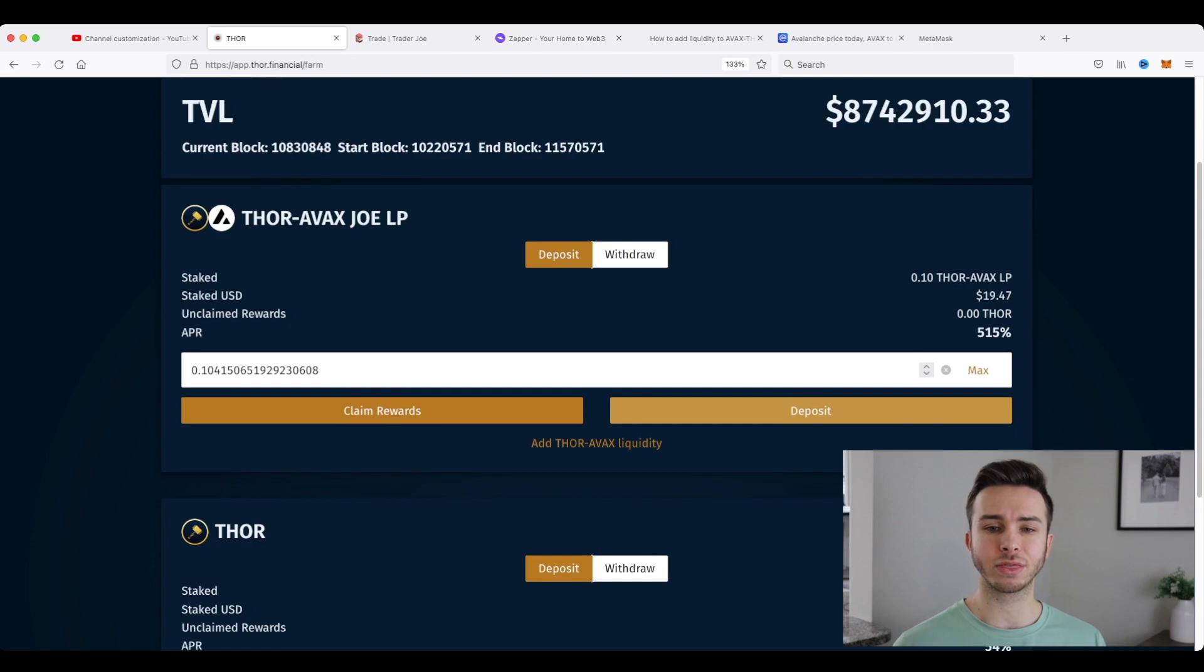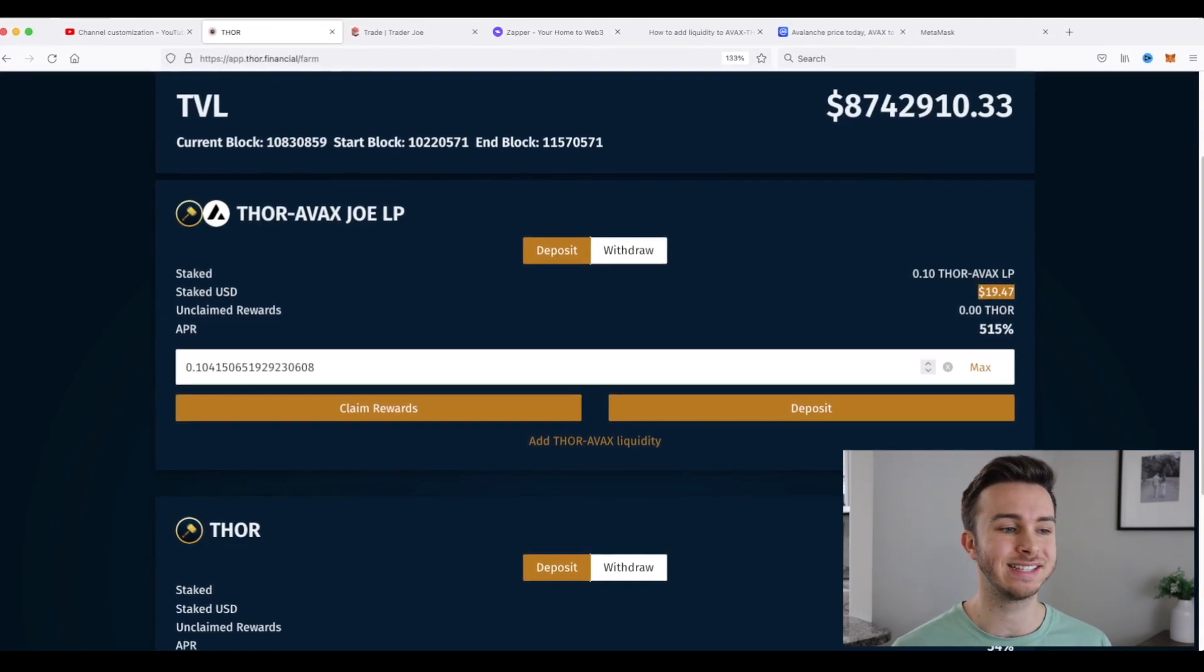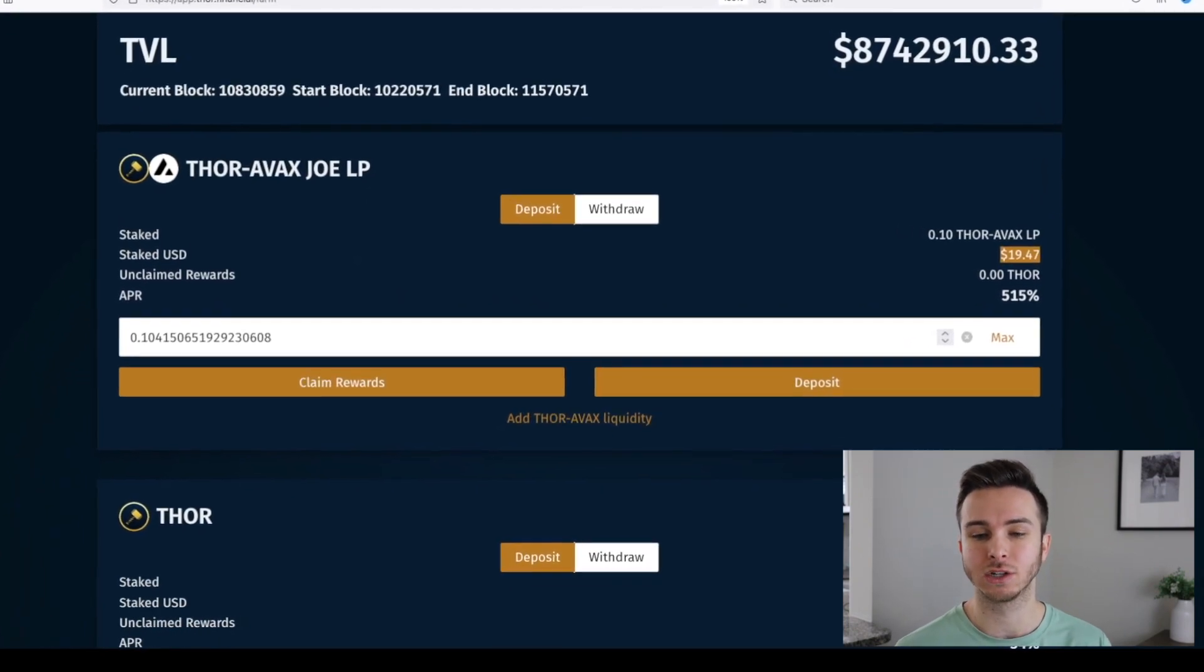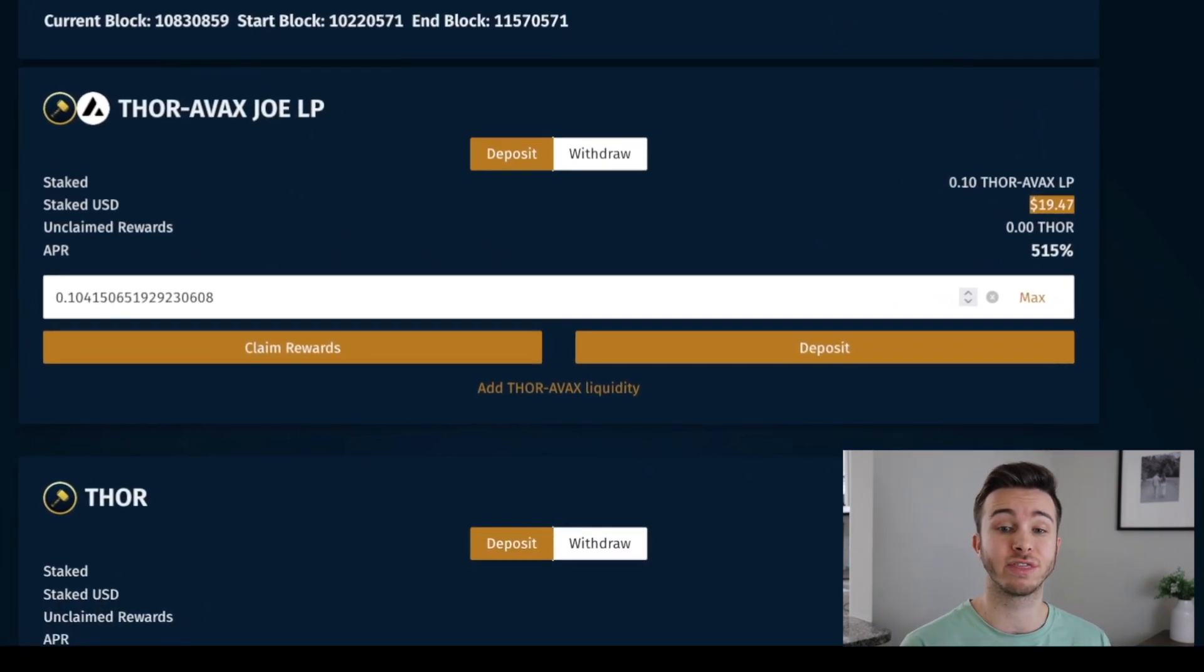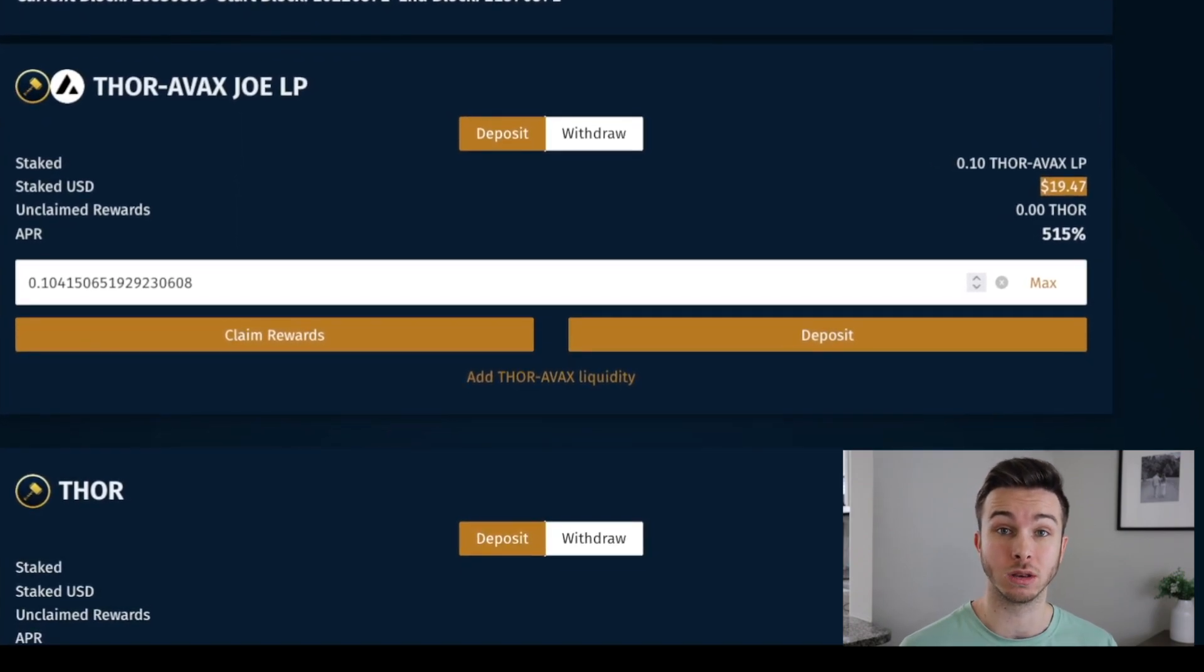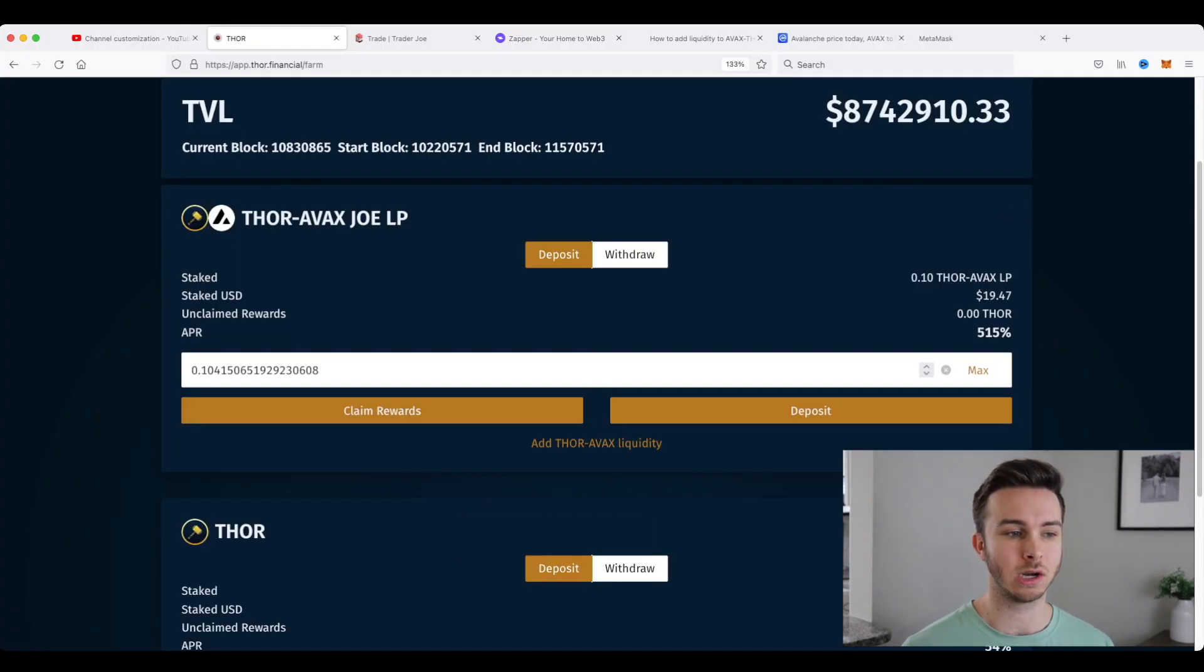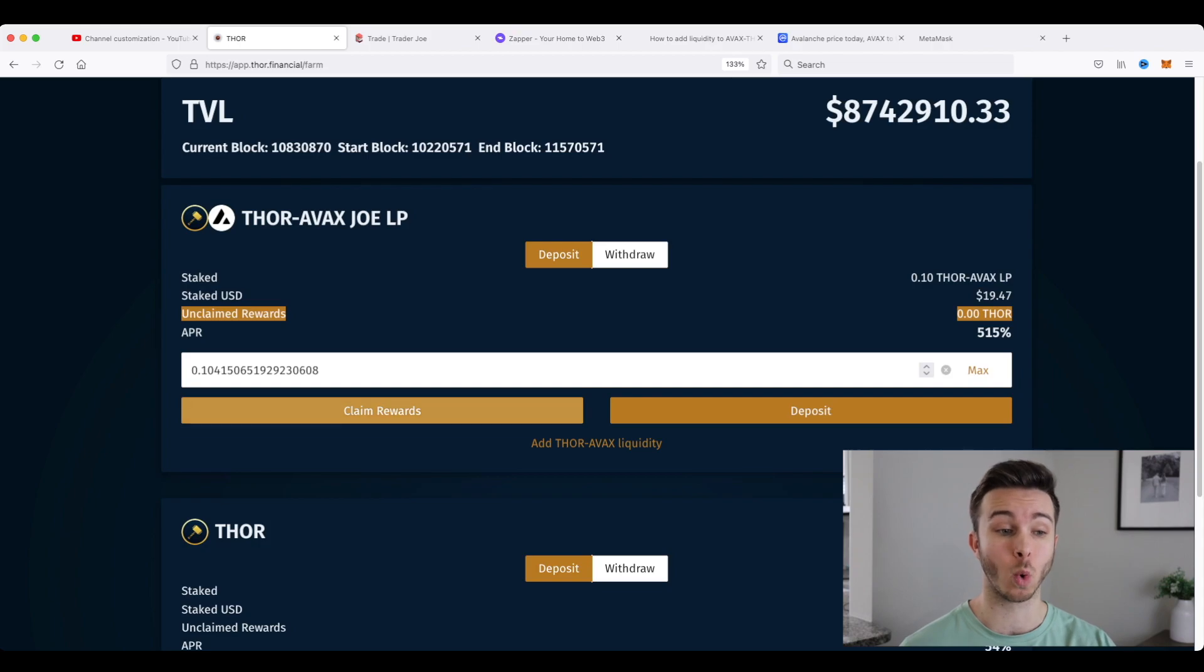Okay, so it went through and hopefully this is not too small for you to see. But right here you can see in staked USD, it's around $19.47 or 0.1 Thor AVAX LP token. Now, as these rewards build, you'll actually see unclaimed rewards right here. This will grow over time. And at any time you can go and claim these rewards.